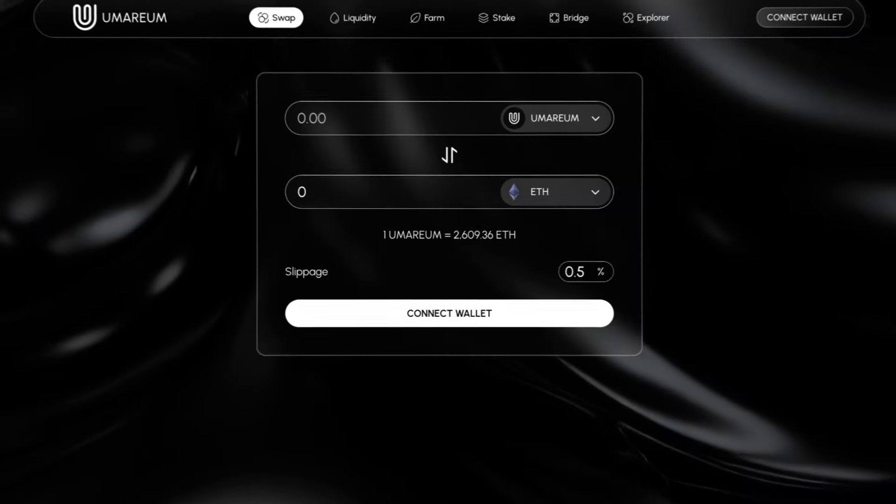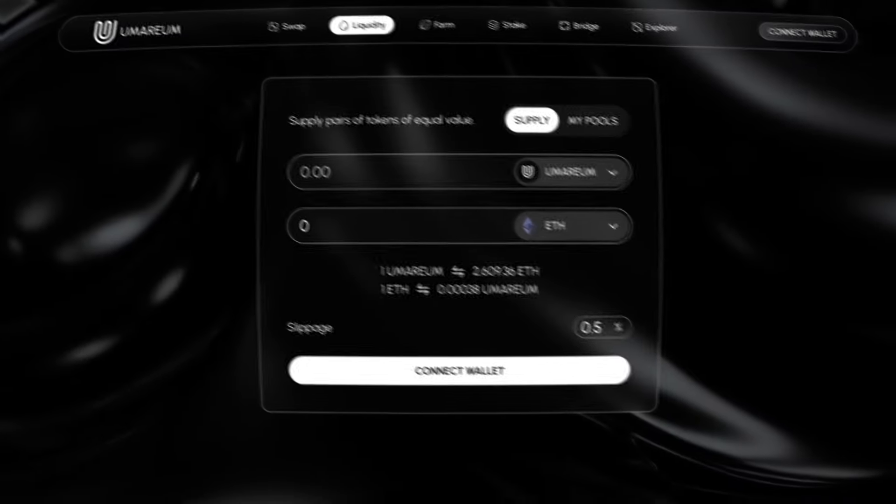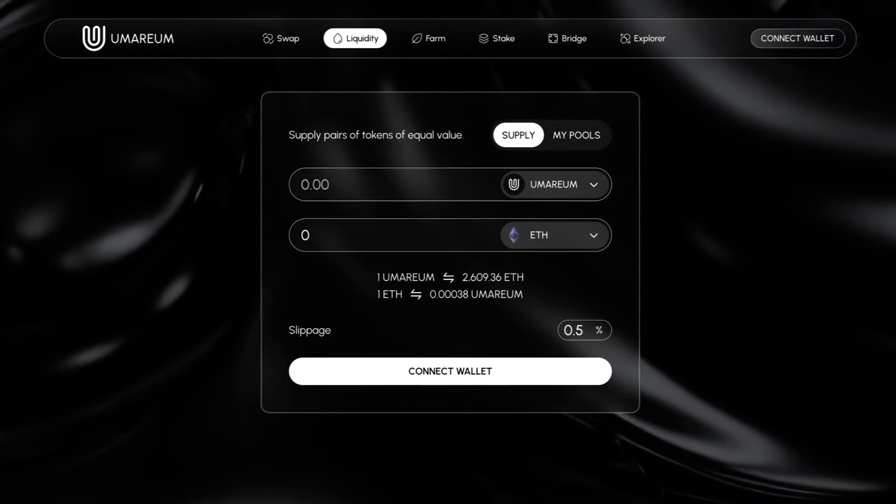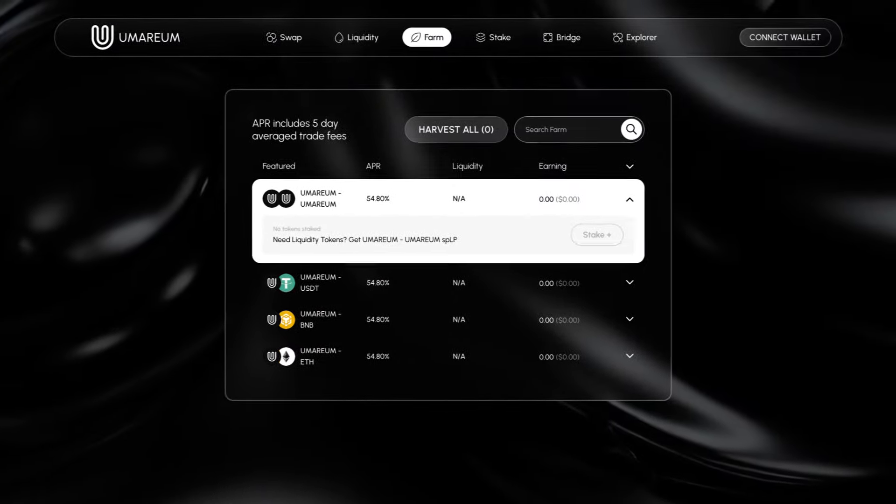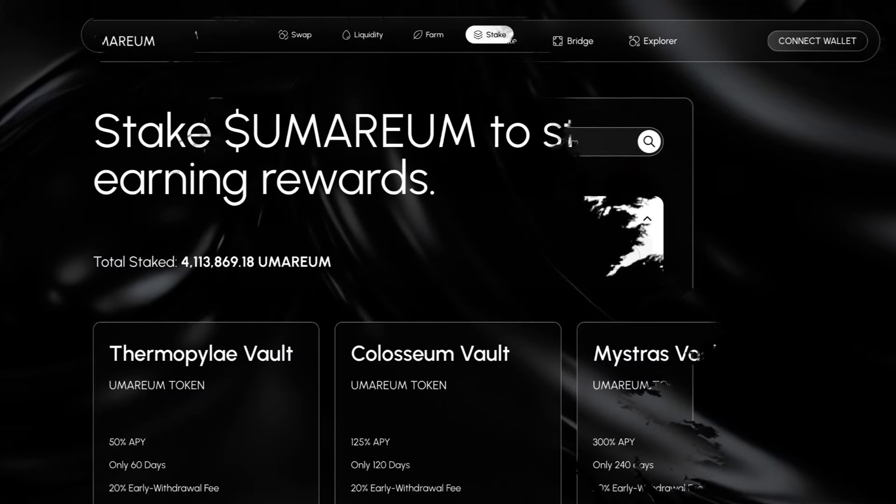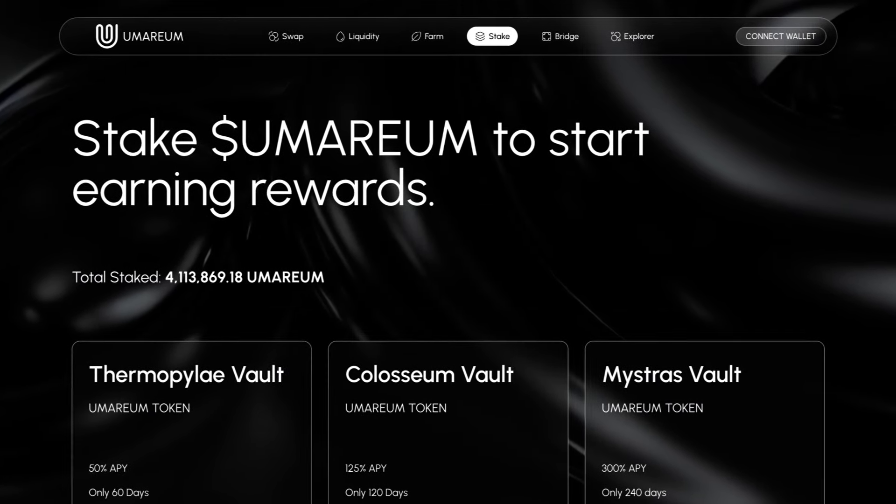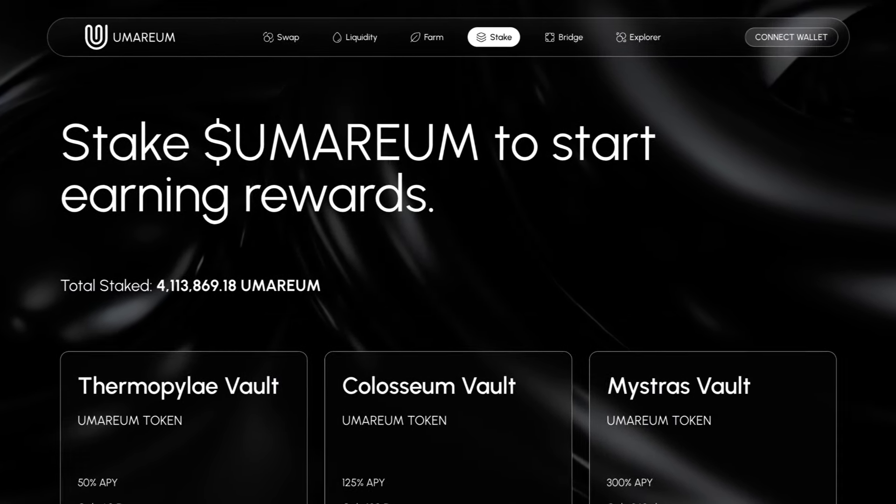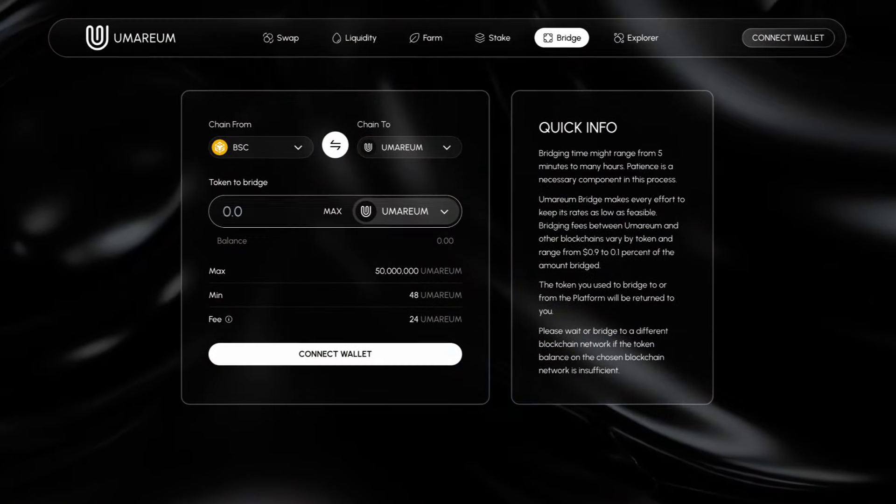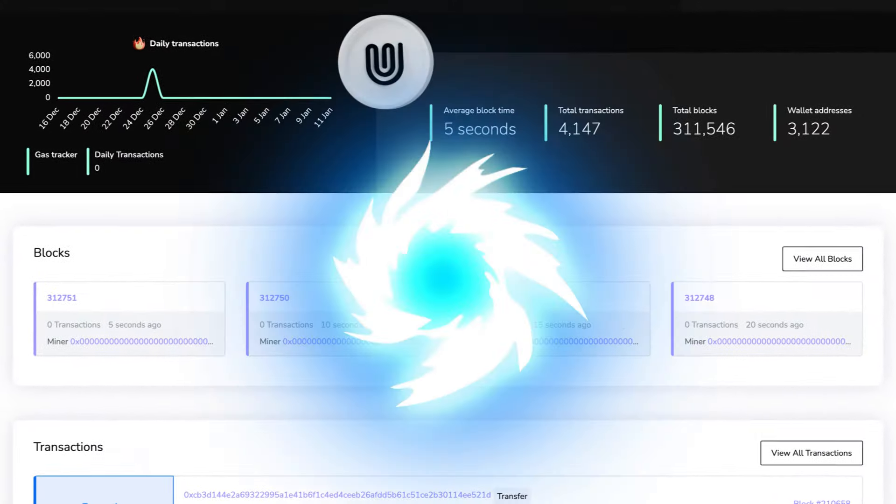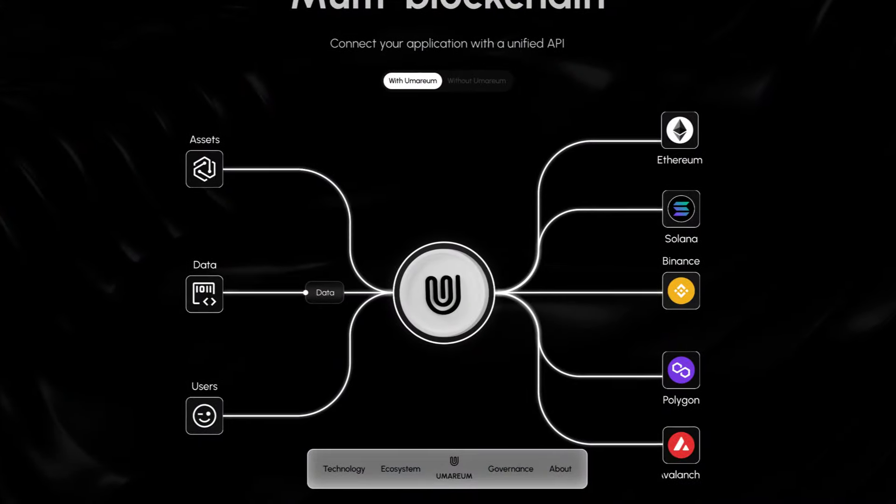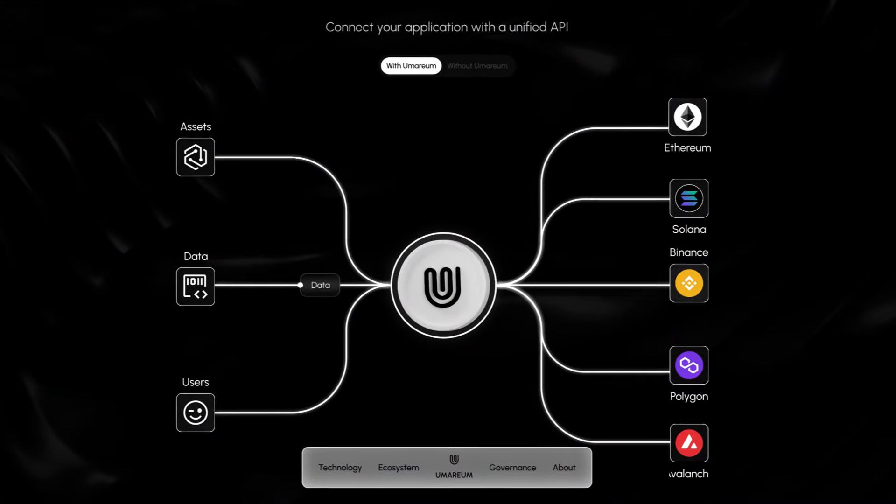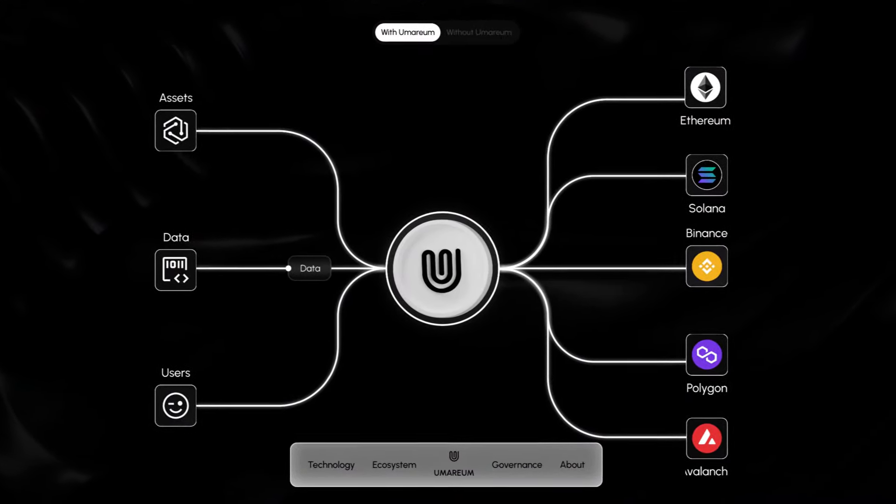When we take a look at their dApp, we can see their swap section, their liquidity section to supply pairs of tokens of equal value, their farm with APR that includes 5-day average trade fees, their stake option where you can choose in which vault you want to stake, their bridge where you can choose which chain to bridge from, and of course their explorer. They support multiple blockchains, as we can see on this graphic. You can connect your application with a unified API.